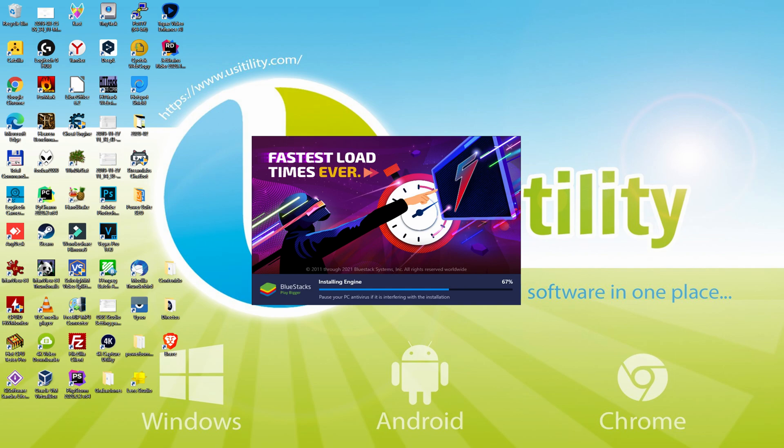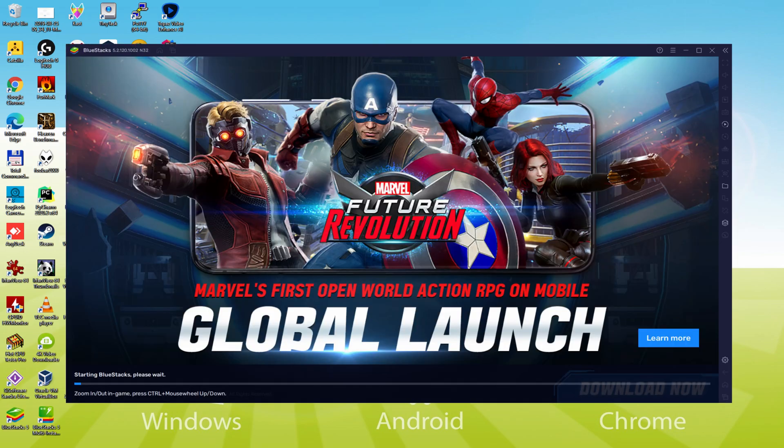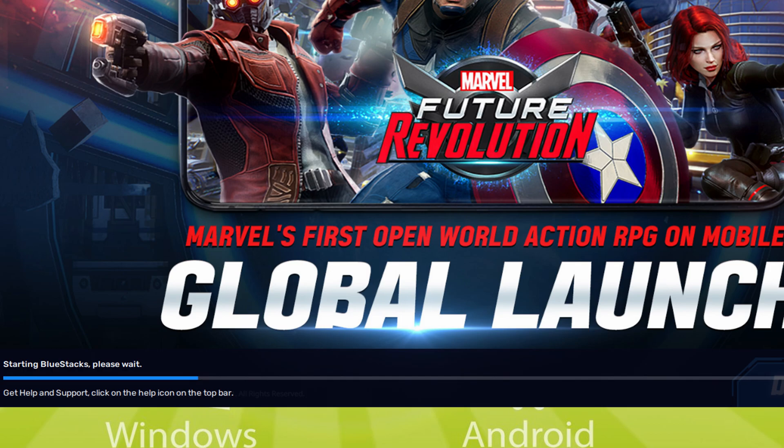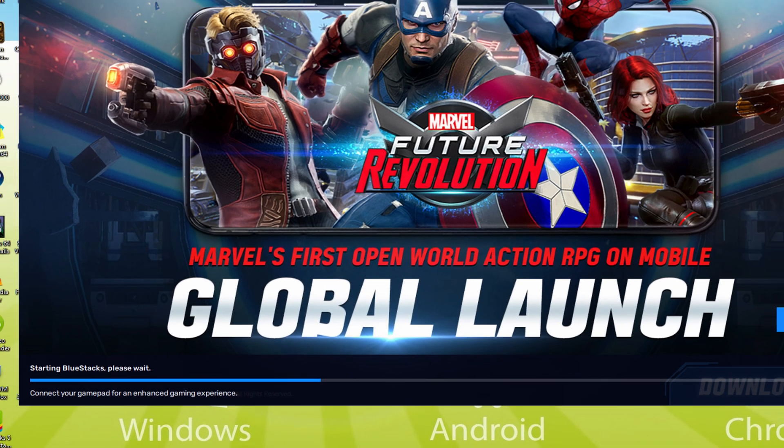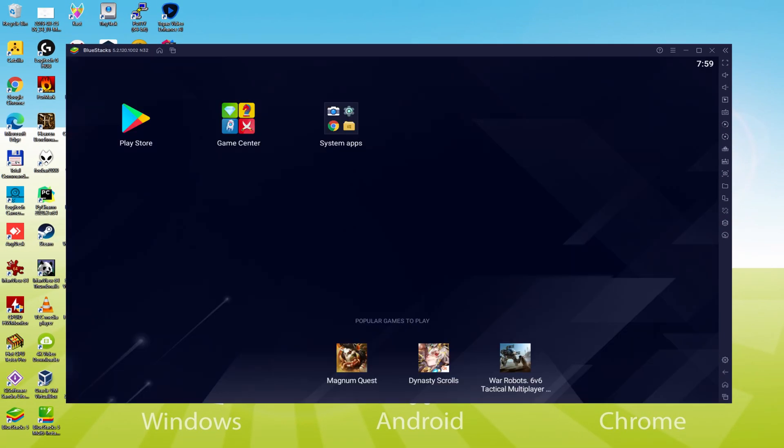As you can see, BlueStacks 5 is built to provide stability and performance during long gaming sessions. The installation has already finished for me. At this moment, the emulator is being started successfully. As you can observe down here, there's a progress bar which will move forward to the right, and when it has reached the ending, the emulator will be started for the very first time.